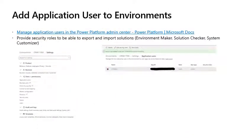Add Application User to Environments. In the Power Platform Admin Center for each environment, manage the application users and add the new application user that you've just created. You will then need to provide security roles to be able to export and import solutions. This is the environment maker, solution checker and system customizer role.